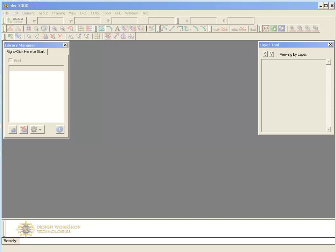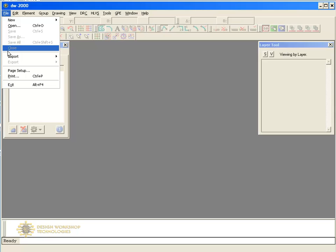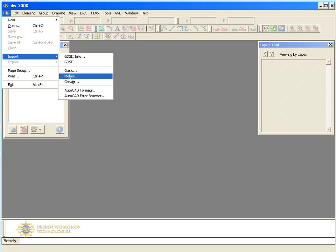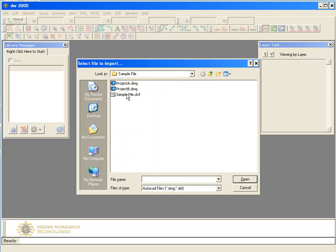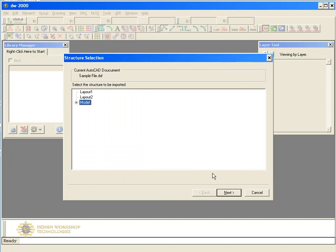Let's start with importing an AutoCAD file. On the File menu, click Import and then AutoCAD Formats to start the wizard. Select the DWG or DXF file and click Open. In the next dialog, you'll be prompted for a structure to import. In AutoCAD, structures are called blocks. Typically, drawings in AutoCAD are found in the model space. Therefore, select the top structure under Model and then click Next.